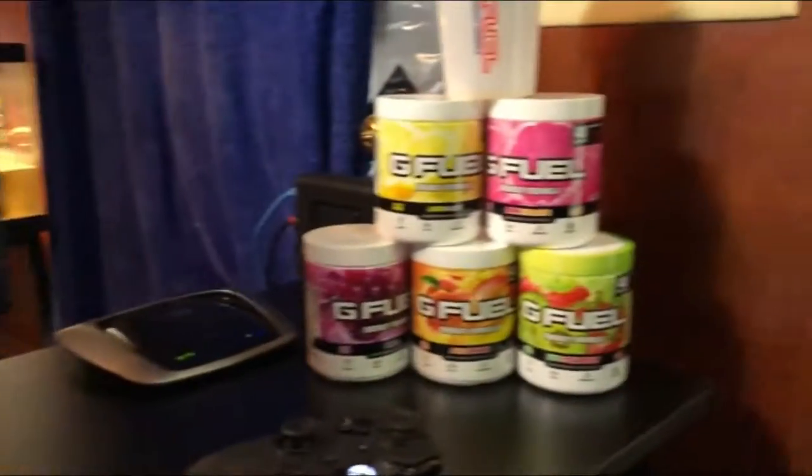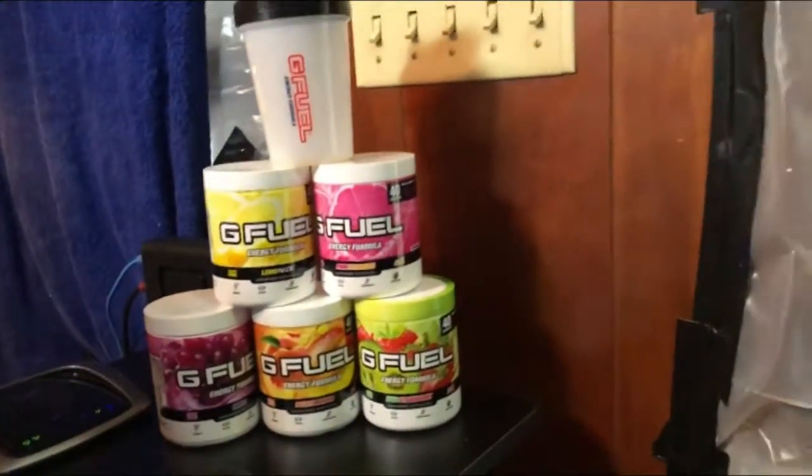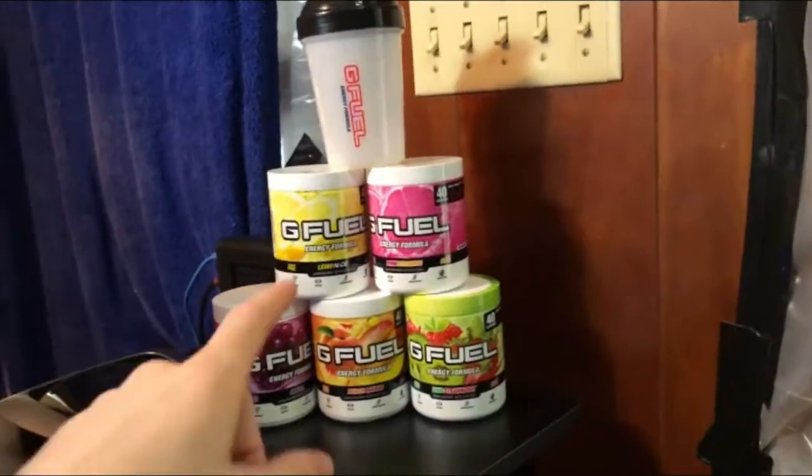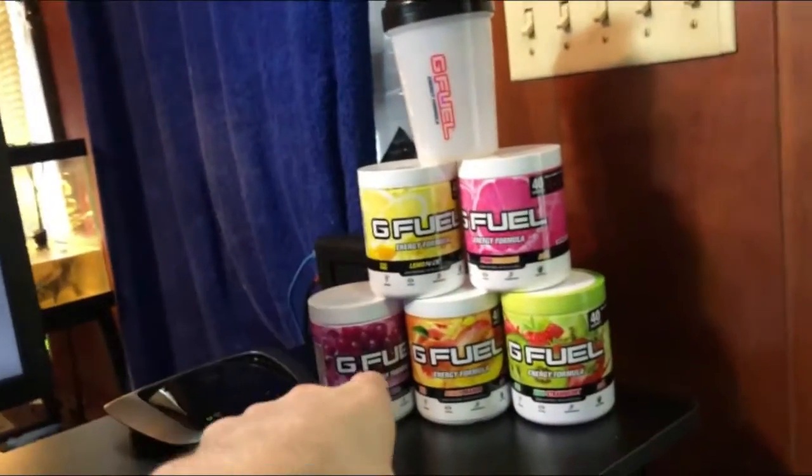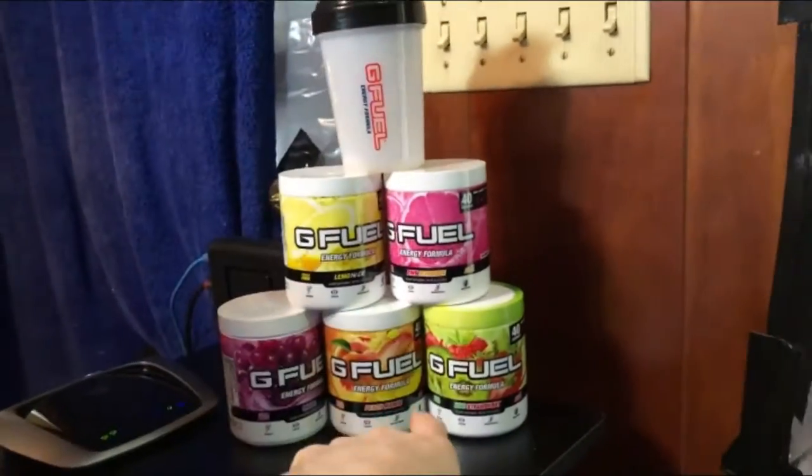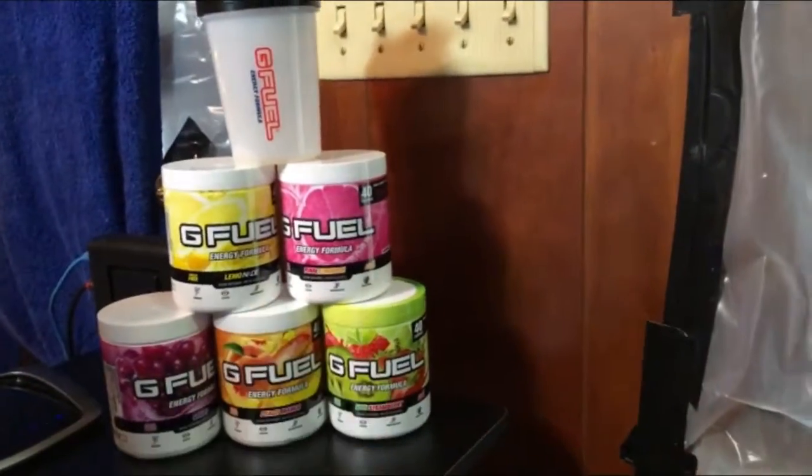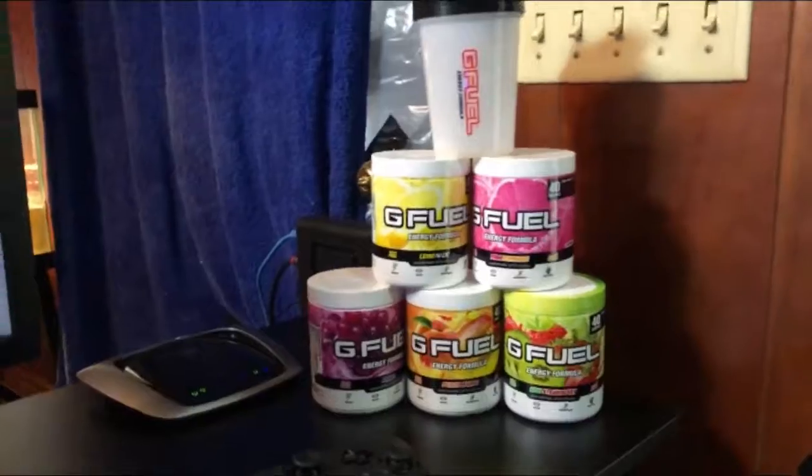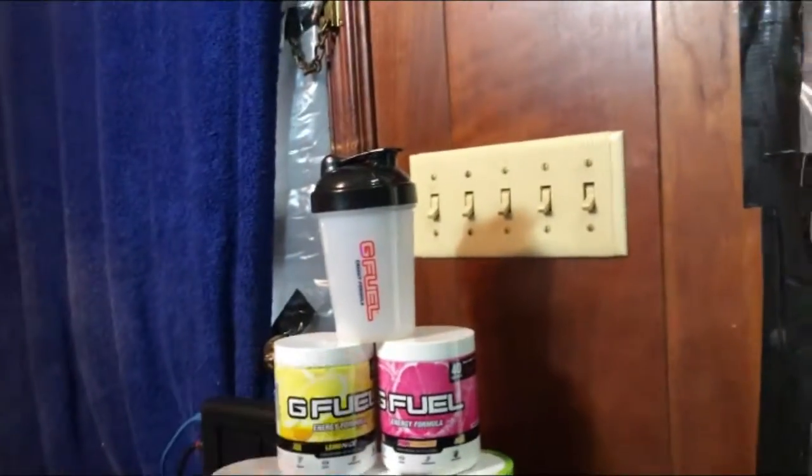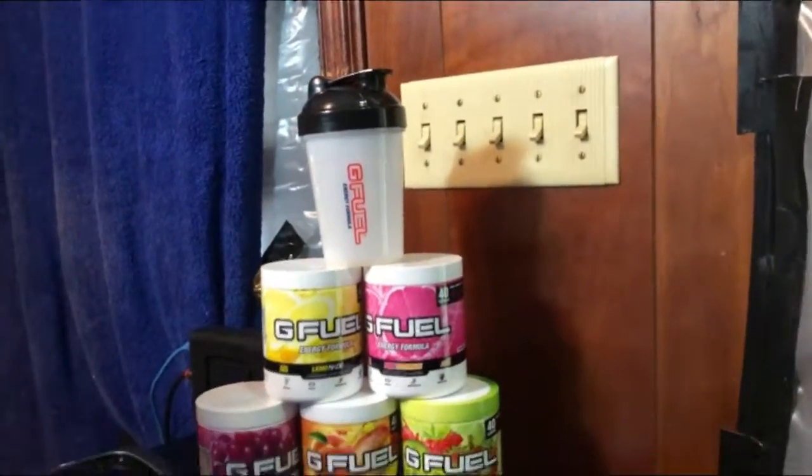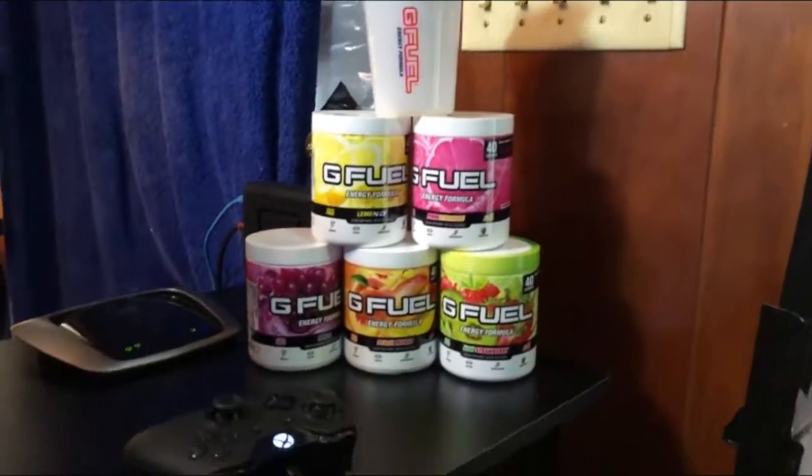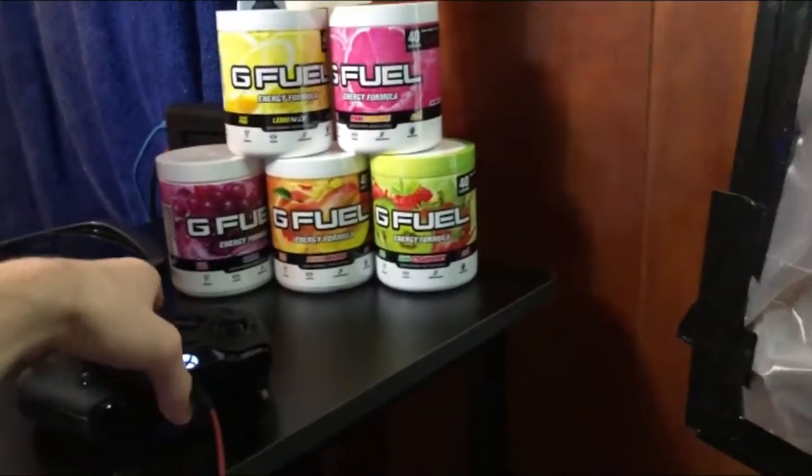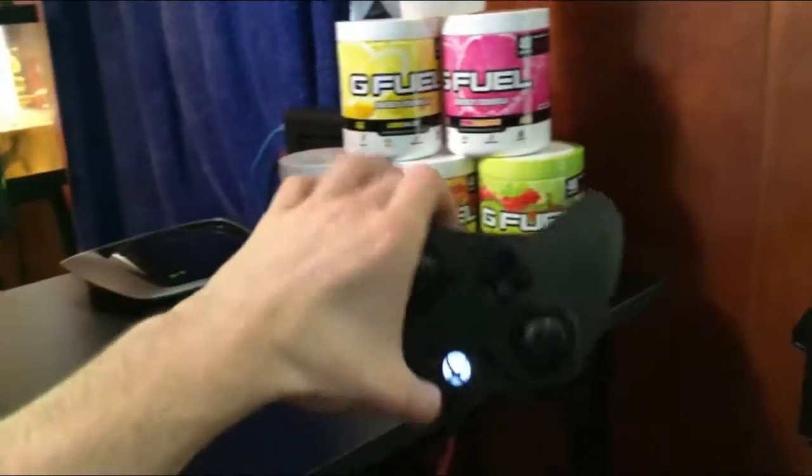pan over here, we get the G Fuel collection: grape, peach mango, kiwi strawberry, pink lemonade. I just recently got the lemonade and my first ever shaker cup, which I'm very proud of. And for most of you